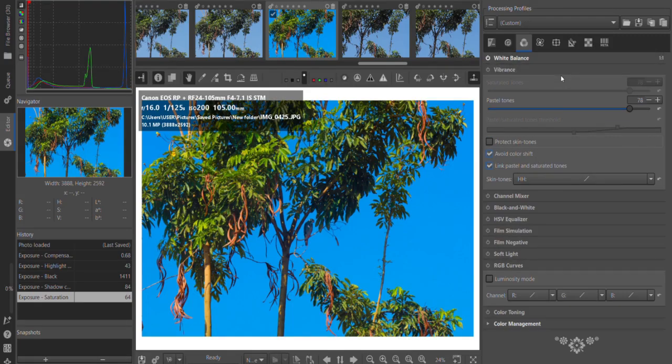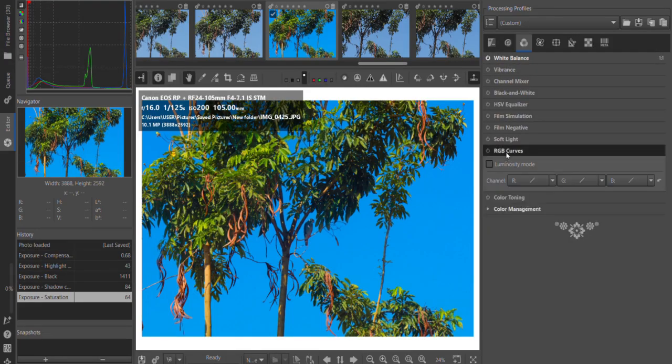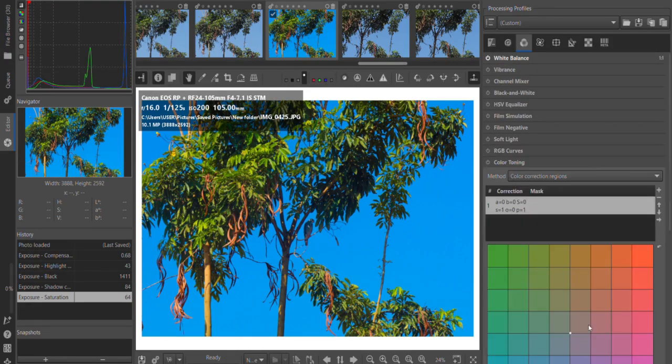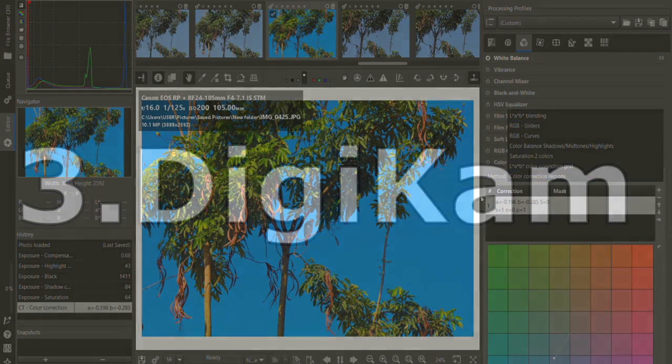Like Darktable, RAW Therapy is open-source and available on multiple platforms.